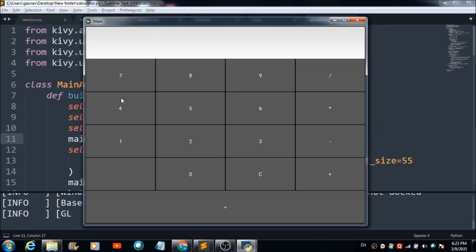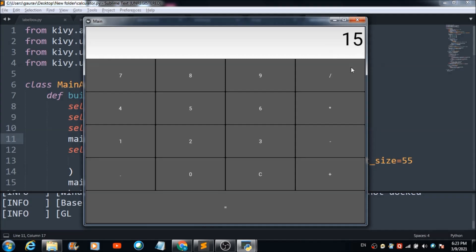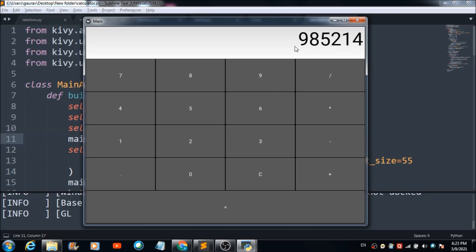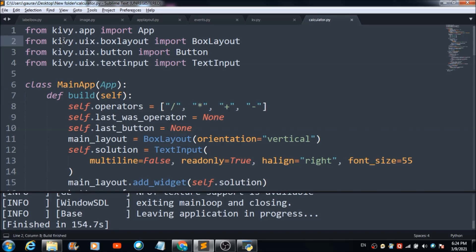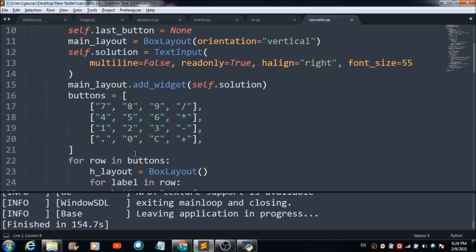Let's check if the app works properly. Adding 7 plus 8 equals 15 — working perfectly. Hitting the C button clears the input. Let's multiply: 6 times 58 — the output is correct. Dividing 45 by 2 gives a floating point result, so it handles decimals too. That's how you can use the Kivy package to develop a full-fledged app on Python.